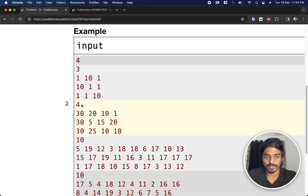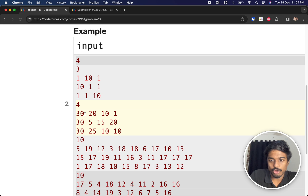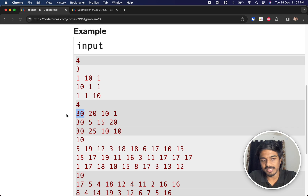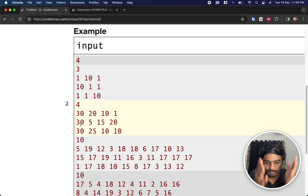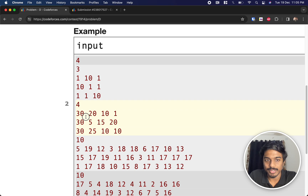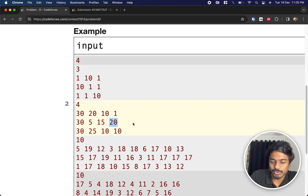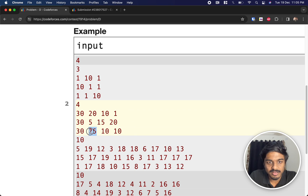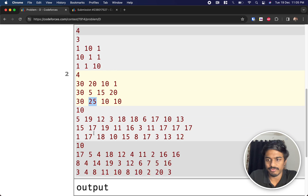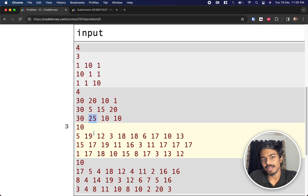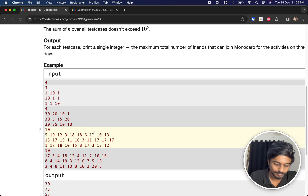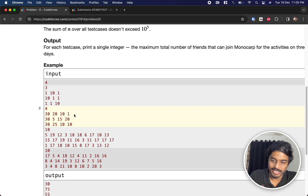In the second example, optimally take 30, then we can't take the other 30 since it's on the same day. So take 20 — that's 50 — then 25, giving a total of 75. That looks optimal, but is simply always picking the highest from one activity and working down always sufficient?